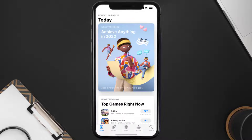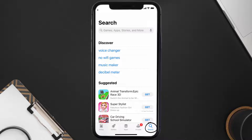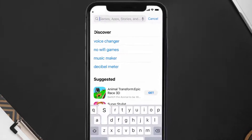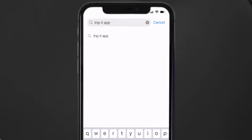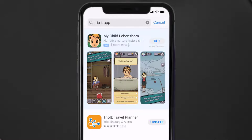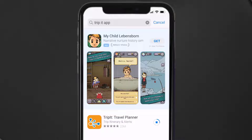Open up the App Store on your device and then tap on the search icon in the bottom right corner. Then search for the TripIt mobile app, and if you see the update button right next to the app name, simply tap on it to make sure you're running the latest version.